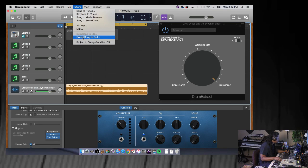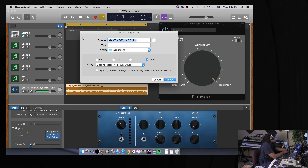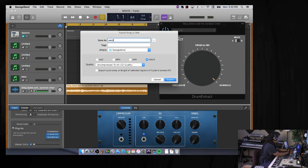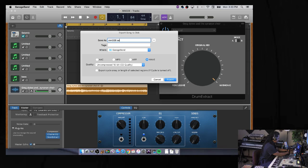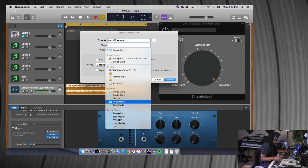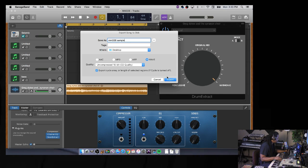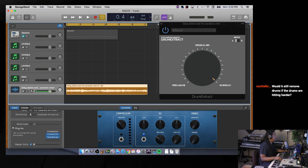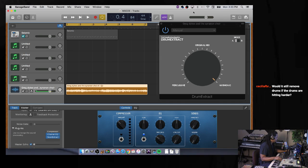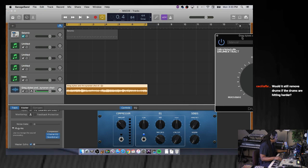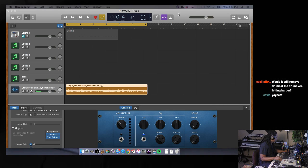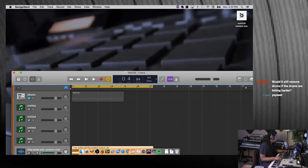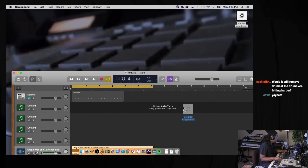This chop - we're going to call it MM3338 sample. Put it on the desktop for now and make a WAV file out of it. Export it. Now I have to find it on my desktop. Okay, there it is.